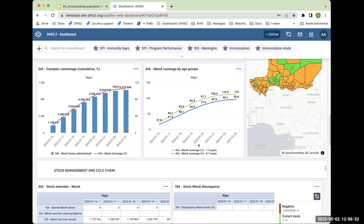A participant also asked whether the workshop would include actual walkthroughs and exercises in DHIS2 rather than just presentations, noting that information needs to be practiced to stick. The presenters noted there is an exercise later that day using DHIS2 dashboards for analysis, though this is not a full DHIS2 training, so hands-on work in the system is limited.